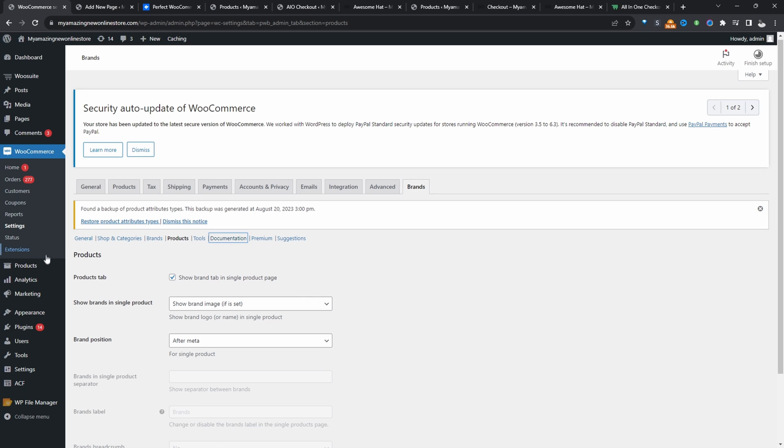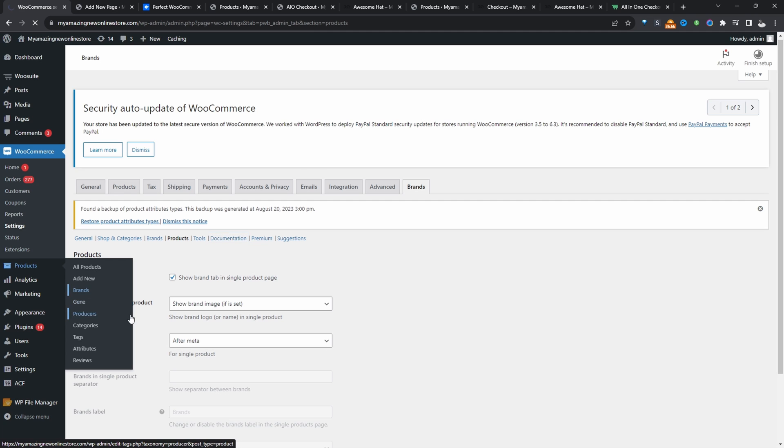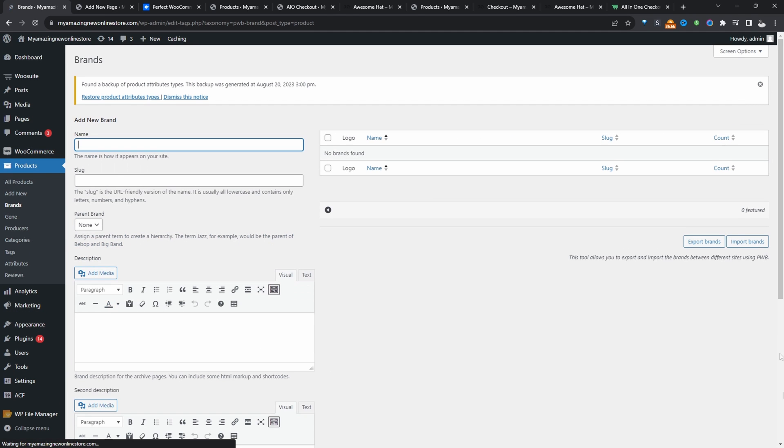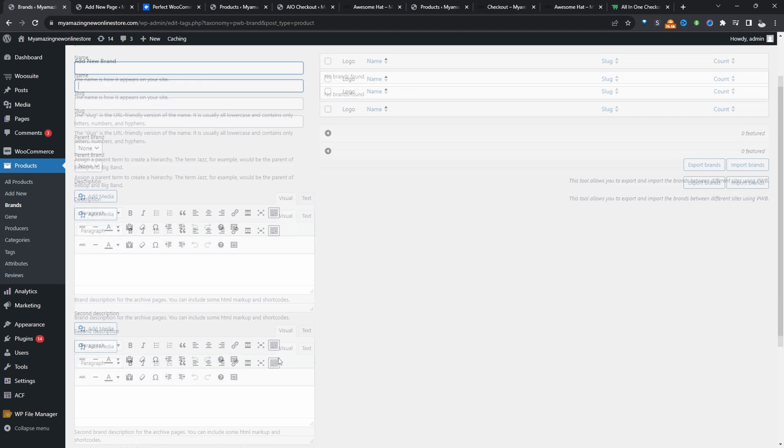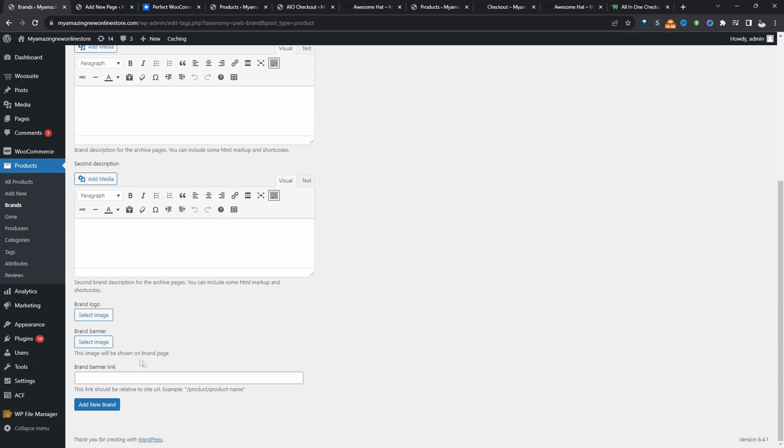But the first thing you'll notice is when you go to products, we've now got this brand taxonomy. So we can go ahead and click on this and we can enter in our brands here as well as the brand logo as well.